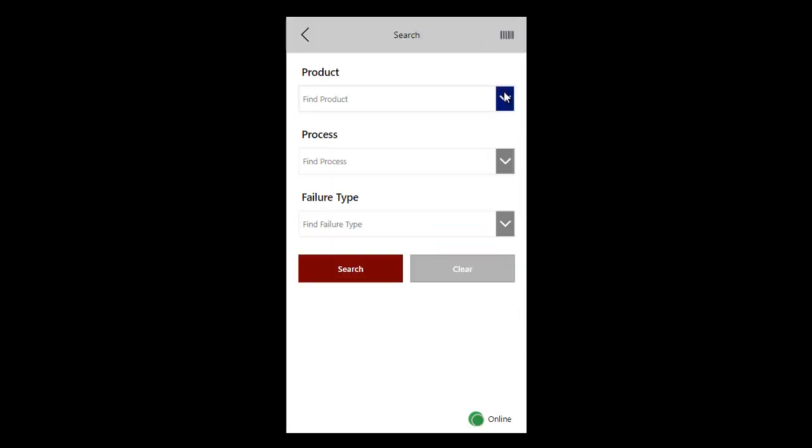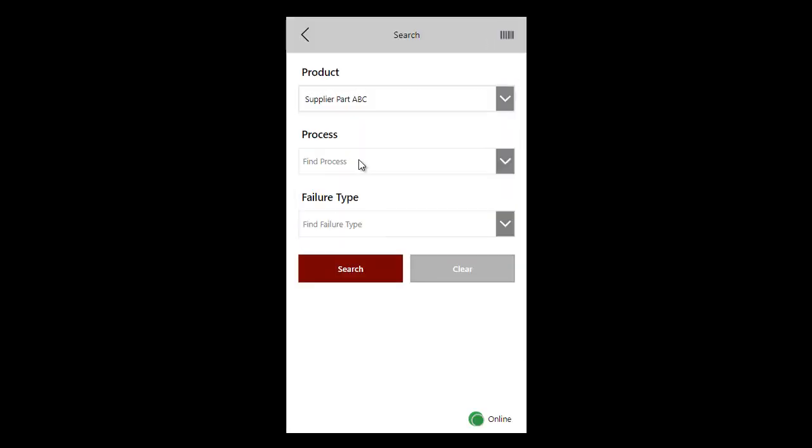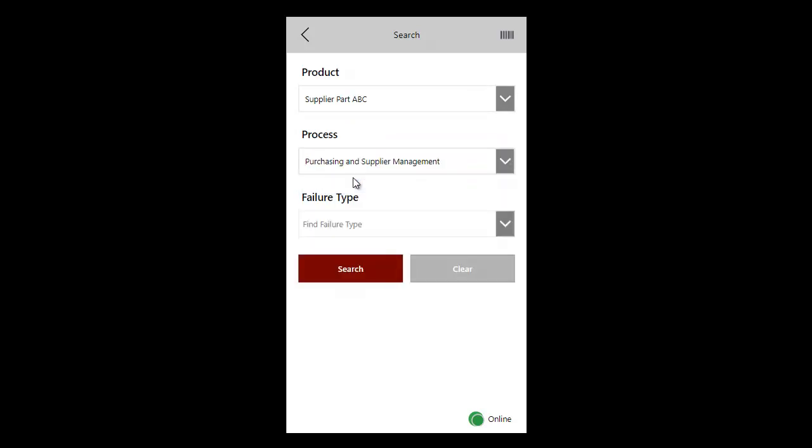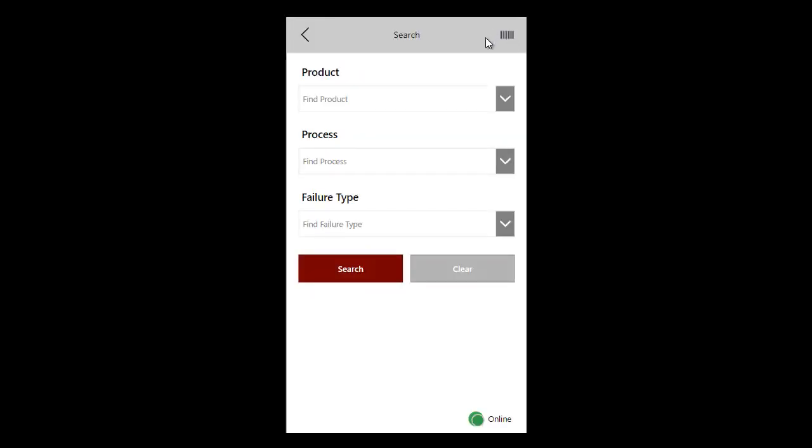Users can search the failure catalog by products, process, and failure type. Options could be added to search incidents by scanning a product barcode.